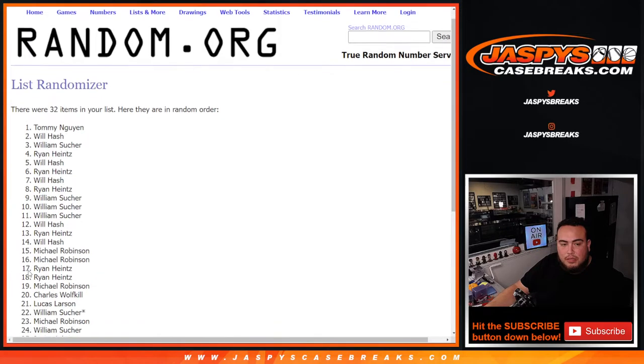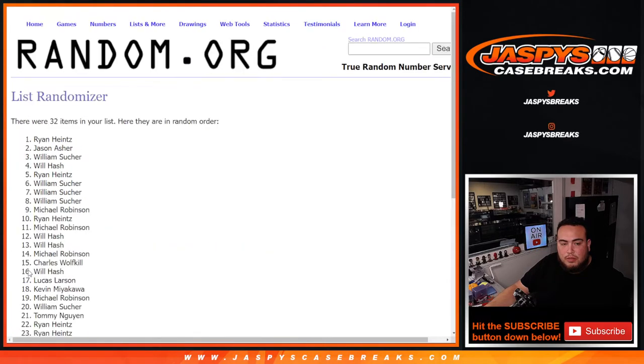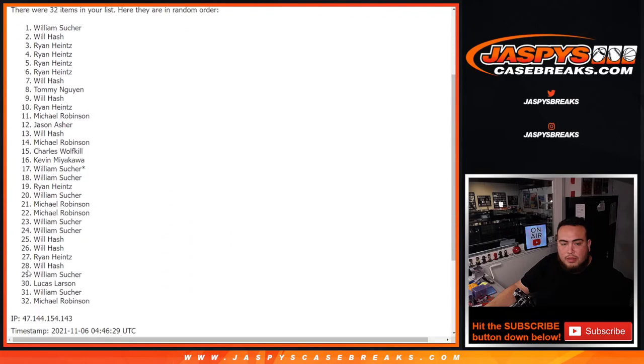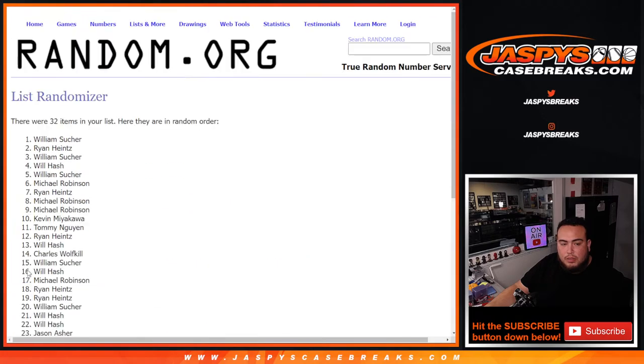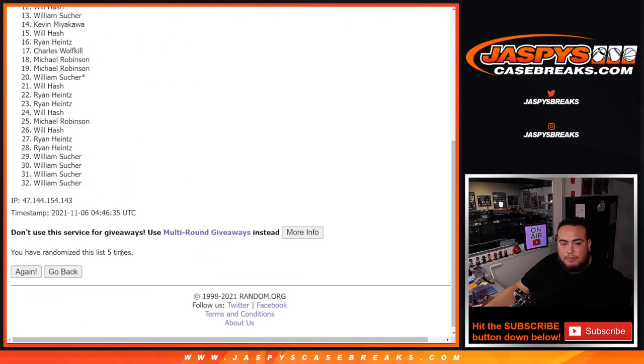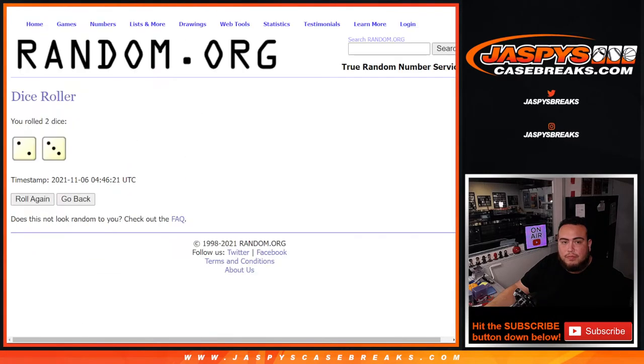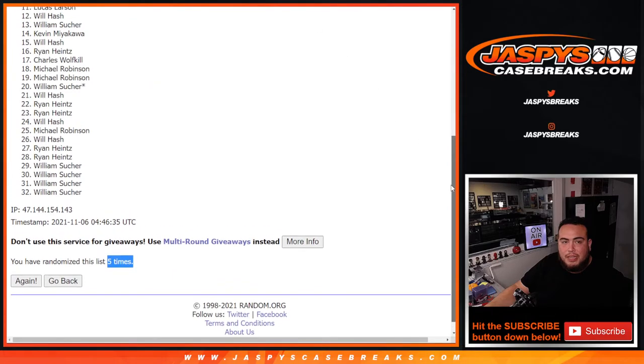203 five times. One, two, three, four, and fifth and final time. Boom, five times, top nine get in.